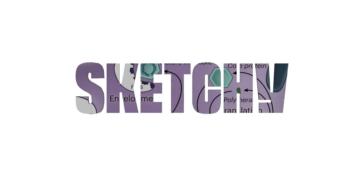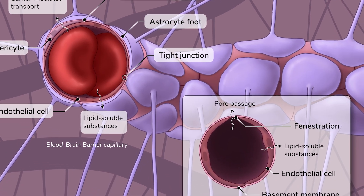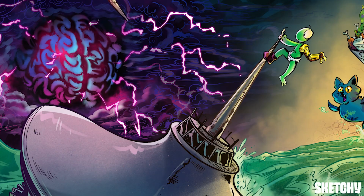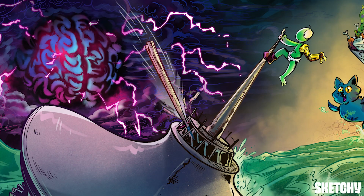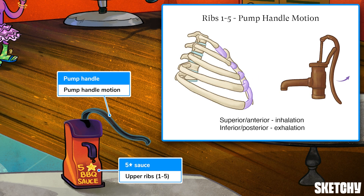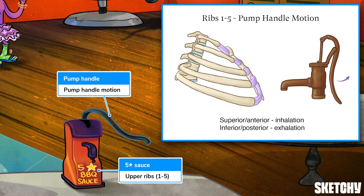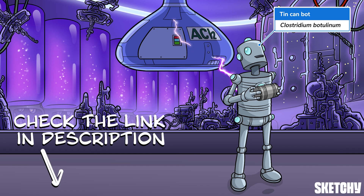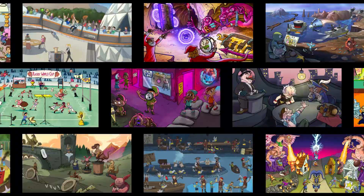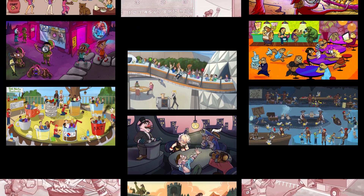Welcome to Sketchy! We take all the super complex stuff you need to learn and turn them into memorable visual stories packed full of everything you need to know on test day. Click the link in the corner or description to try for free for 7 days. Now let's get to it!